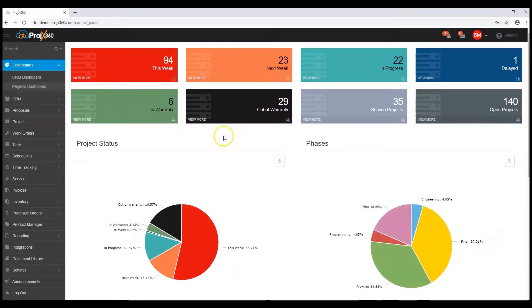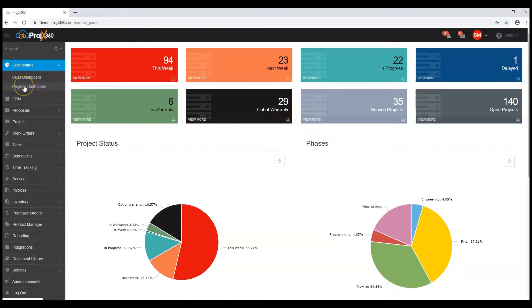Once you log in, you'll be on the projects dashboard. Over to the left side is the main menu navigation. The ordering of the menu follows the workflow for the custom integration industry.